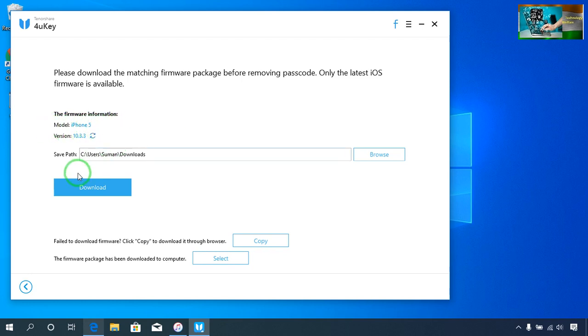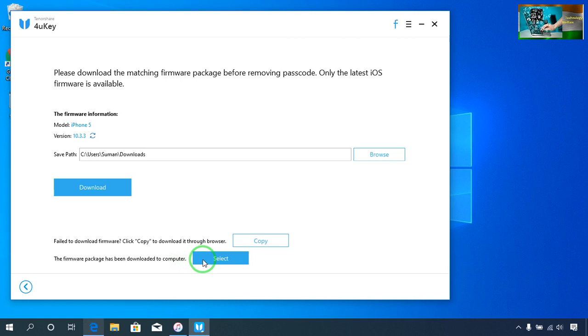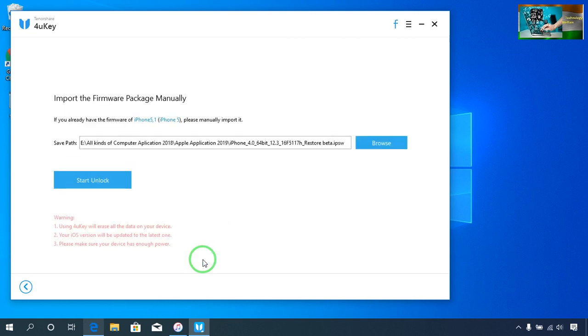So what I will do here is go for download. There is one option: the firmware package needs to be downloaded to your computer. I have already downloaded it and saved it.